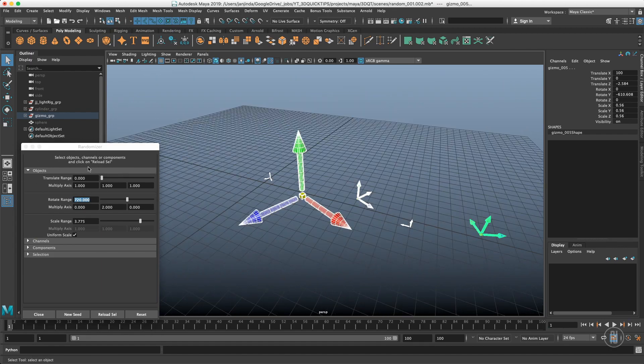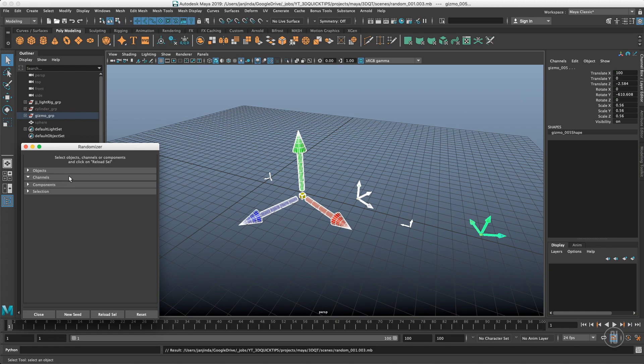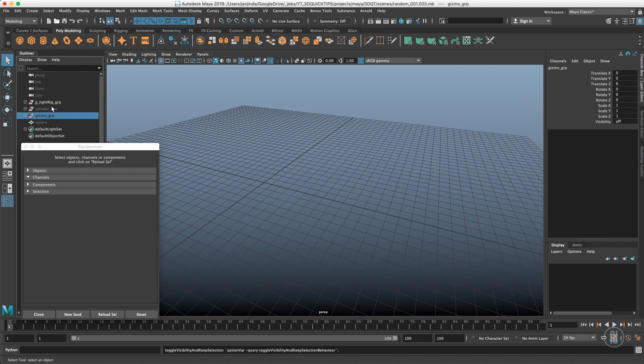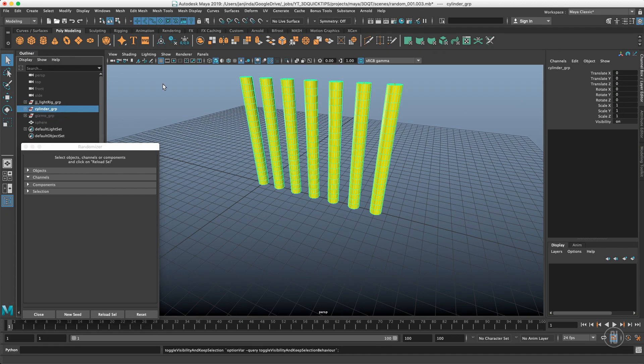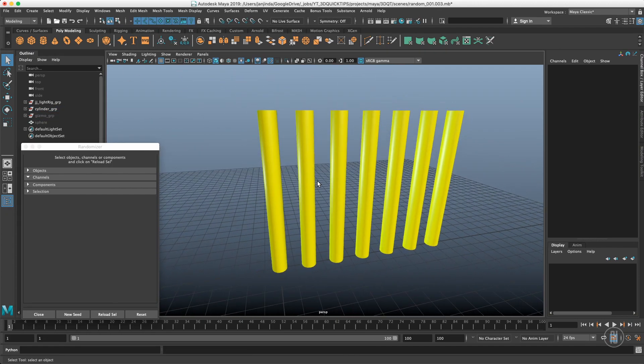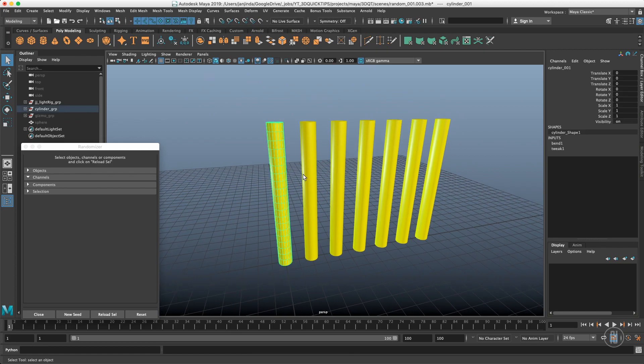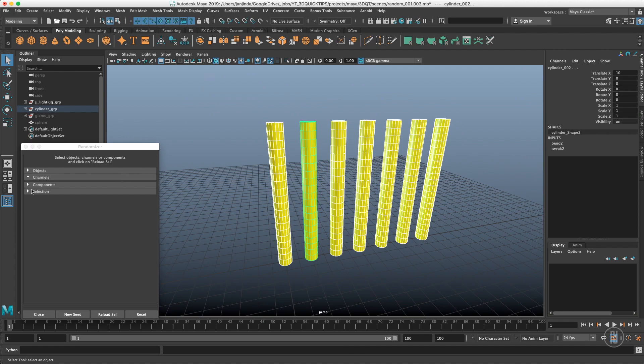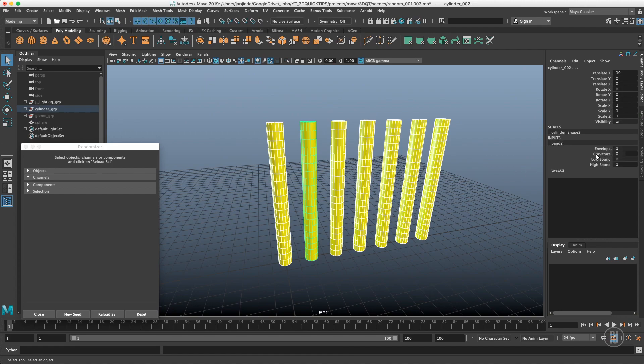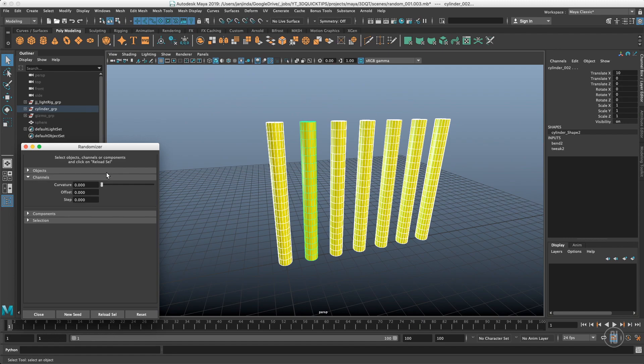Next on the list are Channels. These are empty - we have to load the channels first. For this demonstration I have these beautiful cylinders and each one has a Bend deformer applied to it. To the Channels randomizer you can add whatever channel is in the channel box and is shared between the selected objects. Right now I want to randomize the curvature inside the Bend deformer. I'll select curvature, reload the selection, and the curvature will appear in the randomizer. I can just put a number in there, let's say 90, and immediately you see I have a different curvature amount in every one of these cylinders.